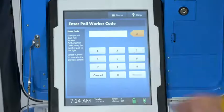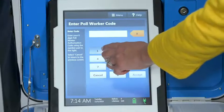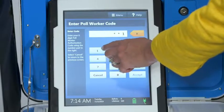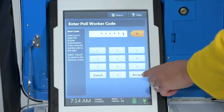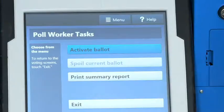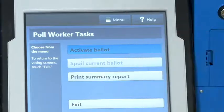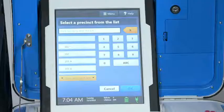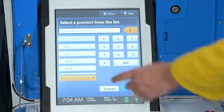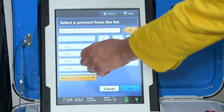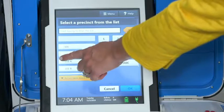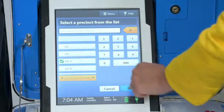Enter the poll worker code and select accept. Select activate ballot. Choose the correct precinct from the list and select OK.